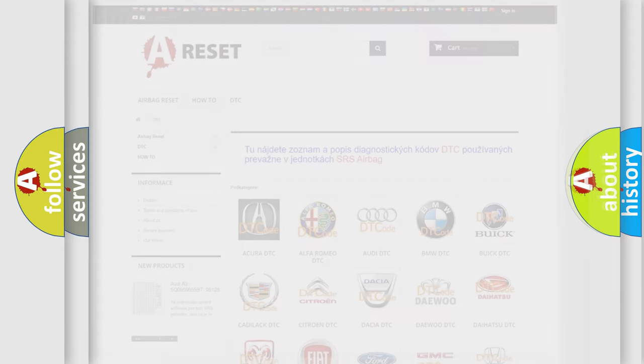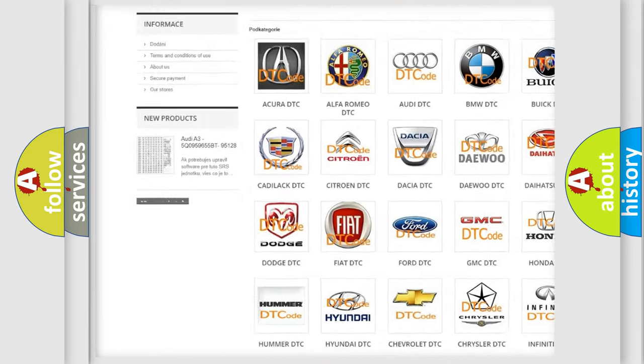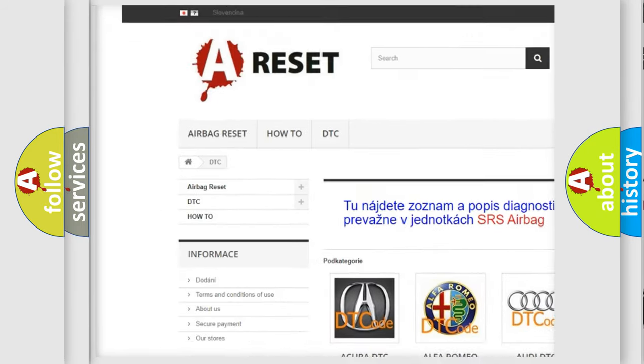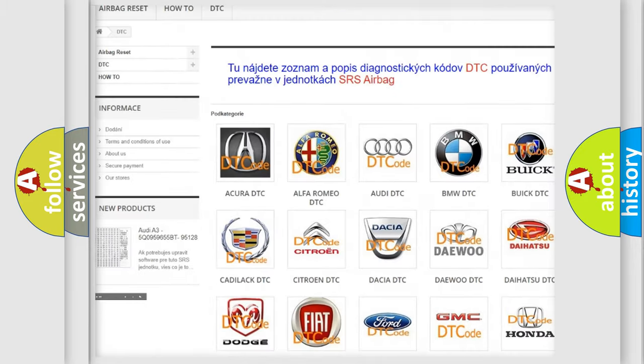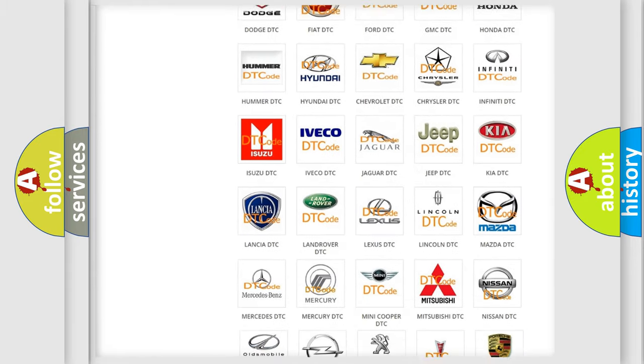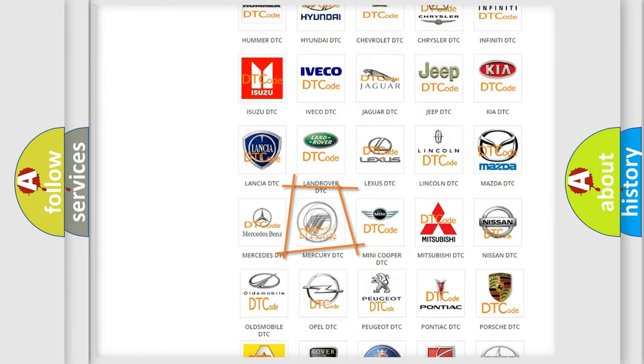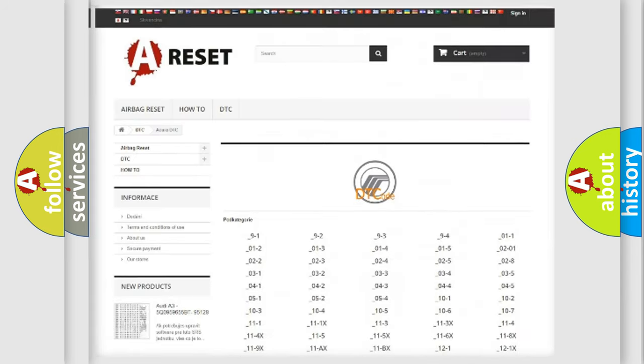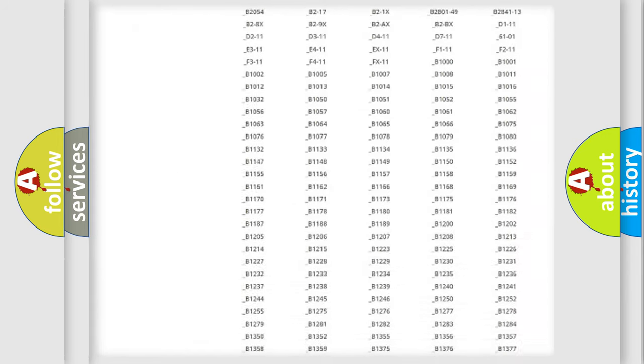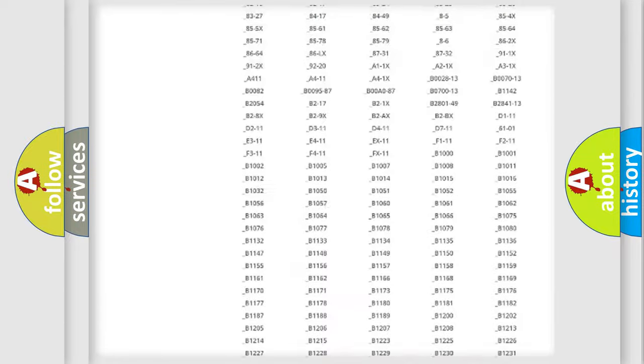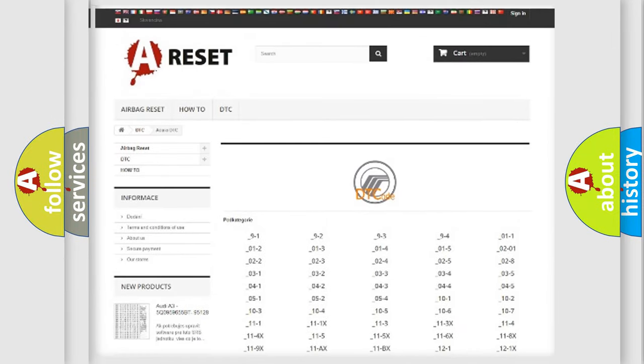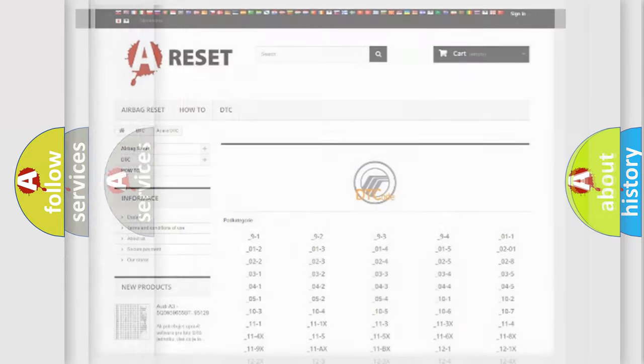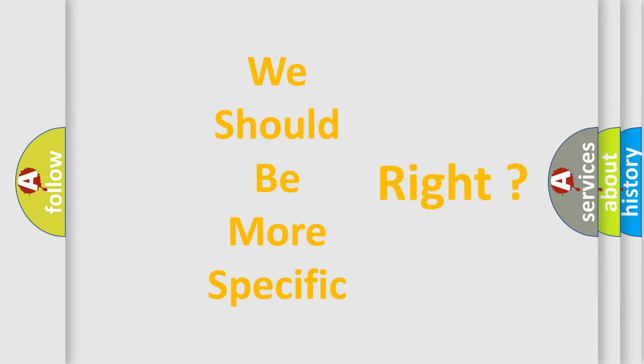Our website airbagreset.sk produces useful videos for you. You do not have to go through the OBD2 protocol anymore to know how to troubleshoot any car breakdown. You will find all the diagnostic codes that can be diagnosed in Mercury vehicles. Also many other useful things. The following demonstration will help you look into the world of software for car control units.